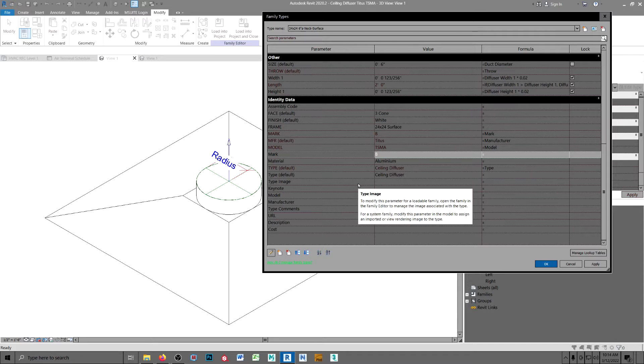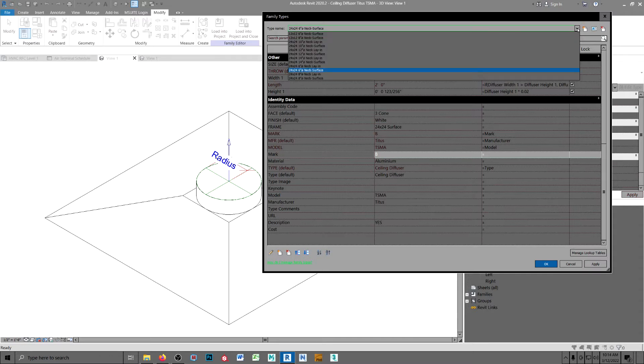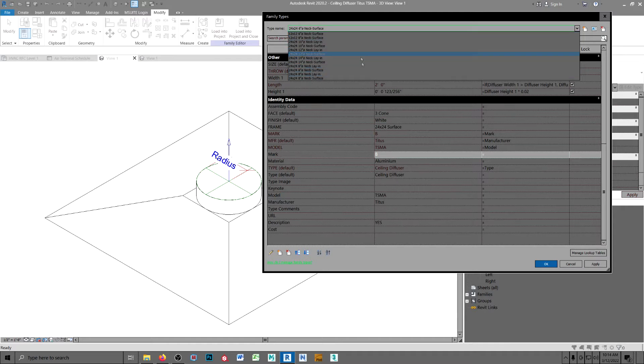An instance applies to all of the families, all of the types. And I've made a surface and lay in for all of the sizes, okay?